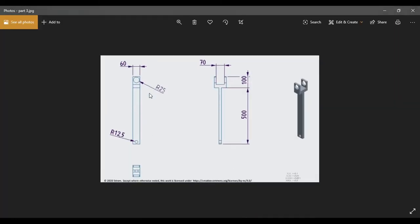Now we have created the base extrusion. The circular hole and the complex top structure still need to be added. First, construct the bottom rectangular part, and afterwards construct the top region. The distance between the two top surfaces is 70. Now we shall draw the top rectangle — select the center plane and sketch it.